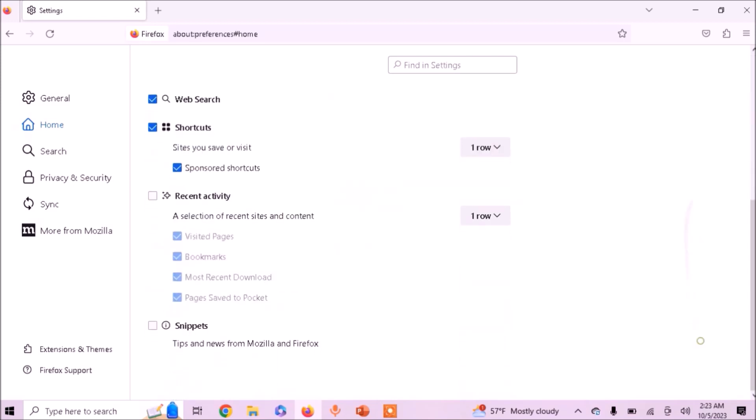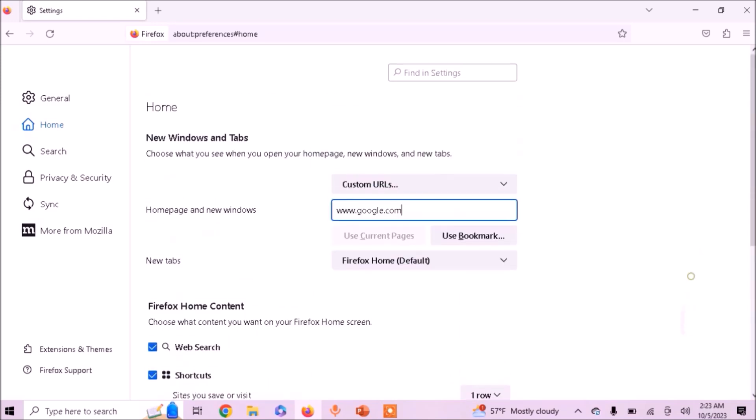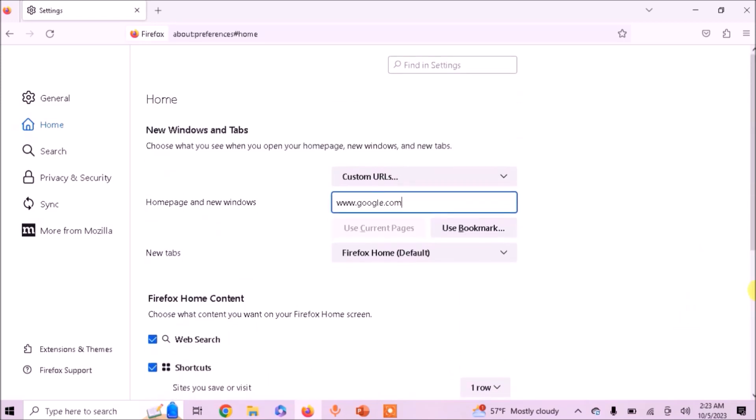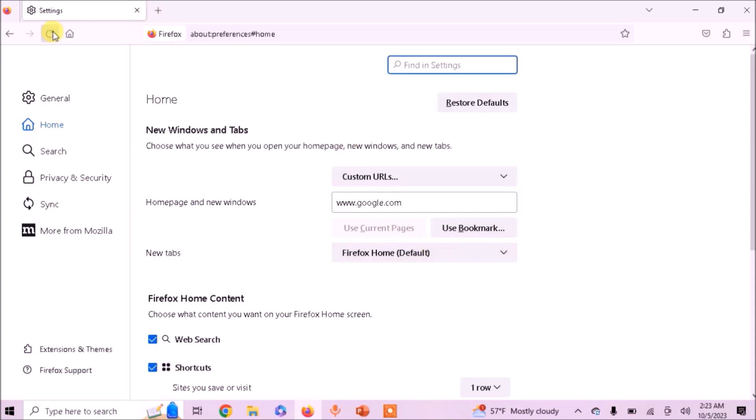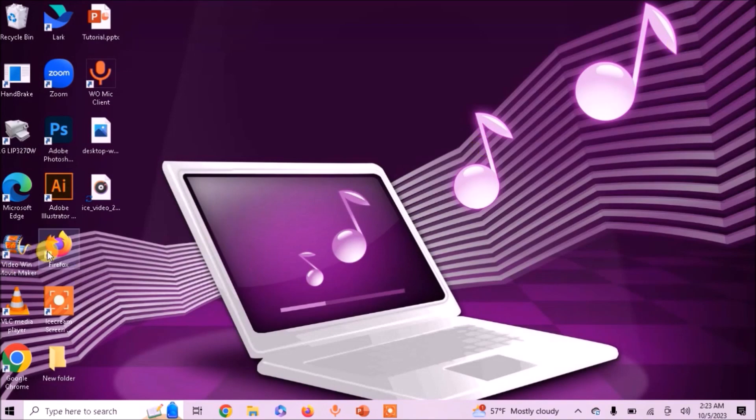Now click somewhere else outside the box and close the browser.